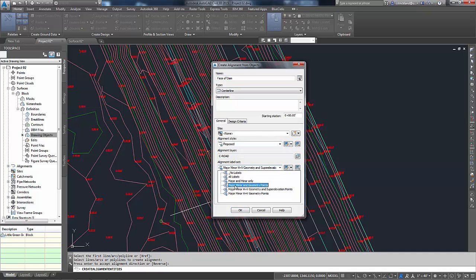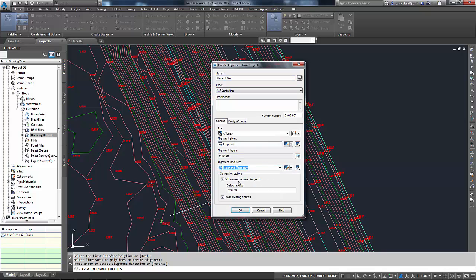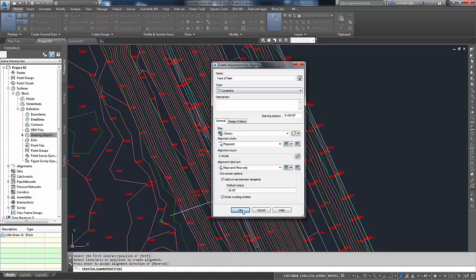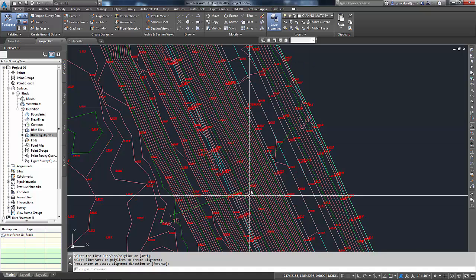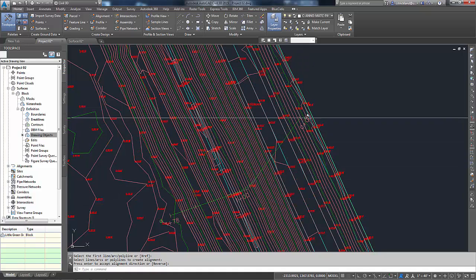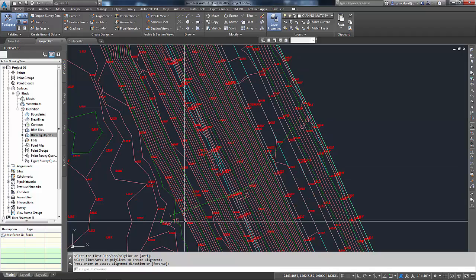For a simple name. I'm going to let it be proposed. I'm going to go here, Major and Minor only. And then I'm going to let it add a curve for me, but I'm going to put a 50-foot curve in instead of 200. And then I'm going to have it erase that original line I put in and just leave the alignment there. Say OK. There we go. 0 to 178.